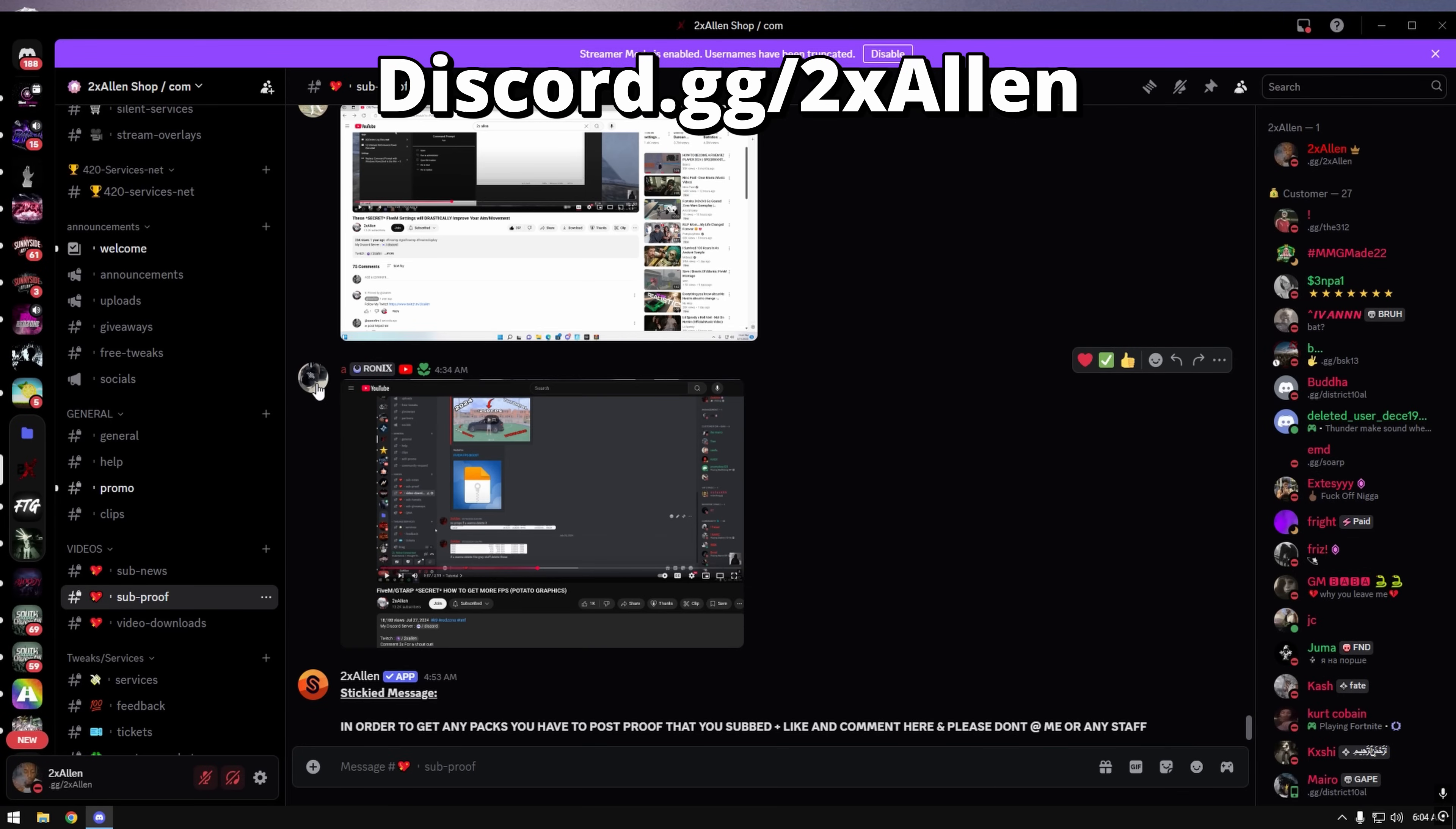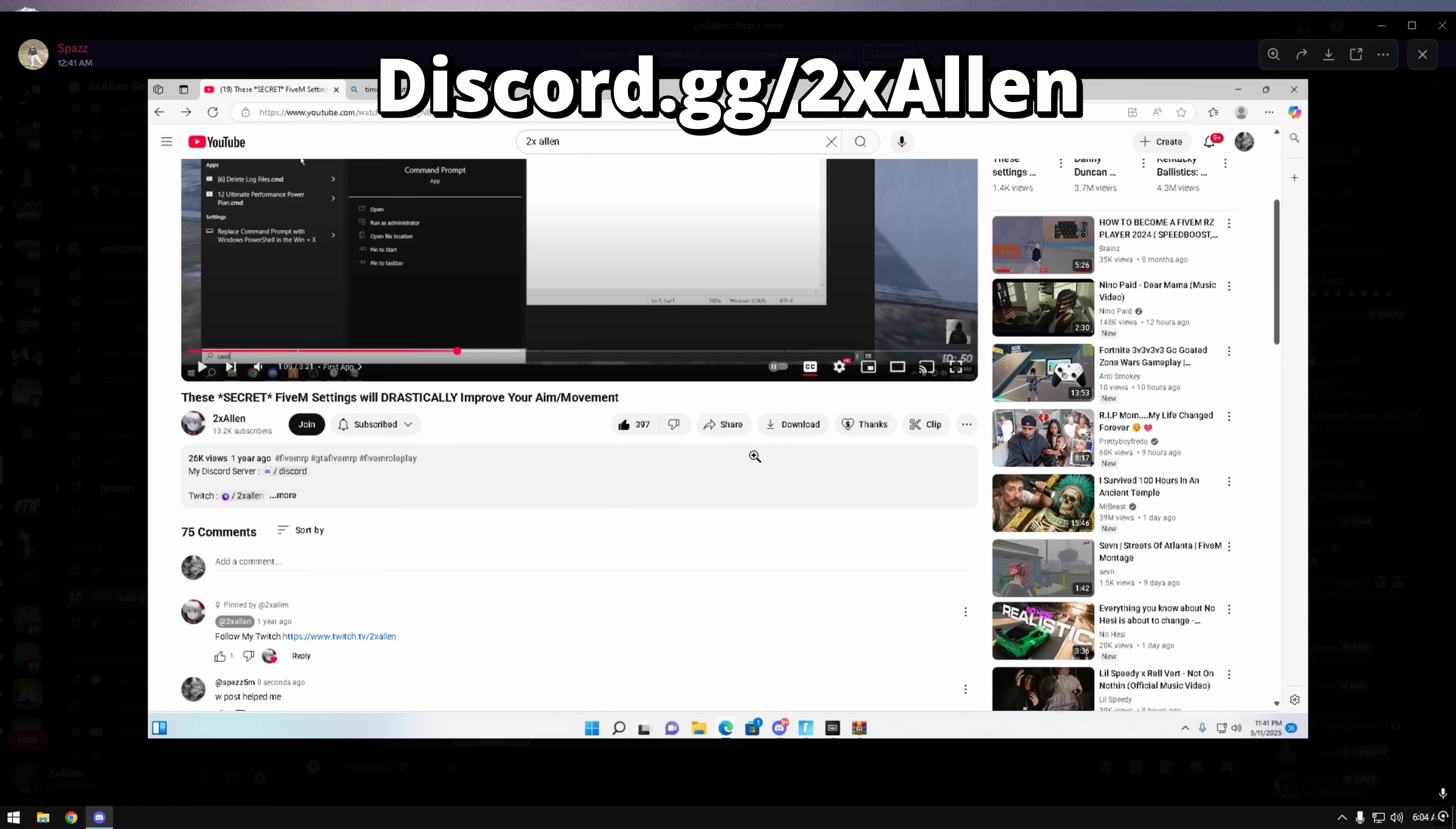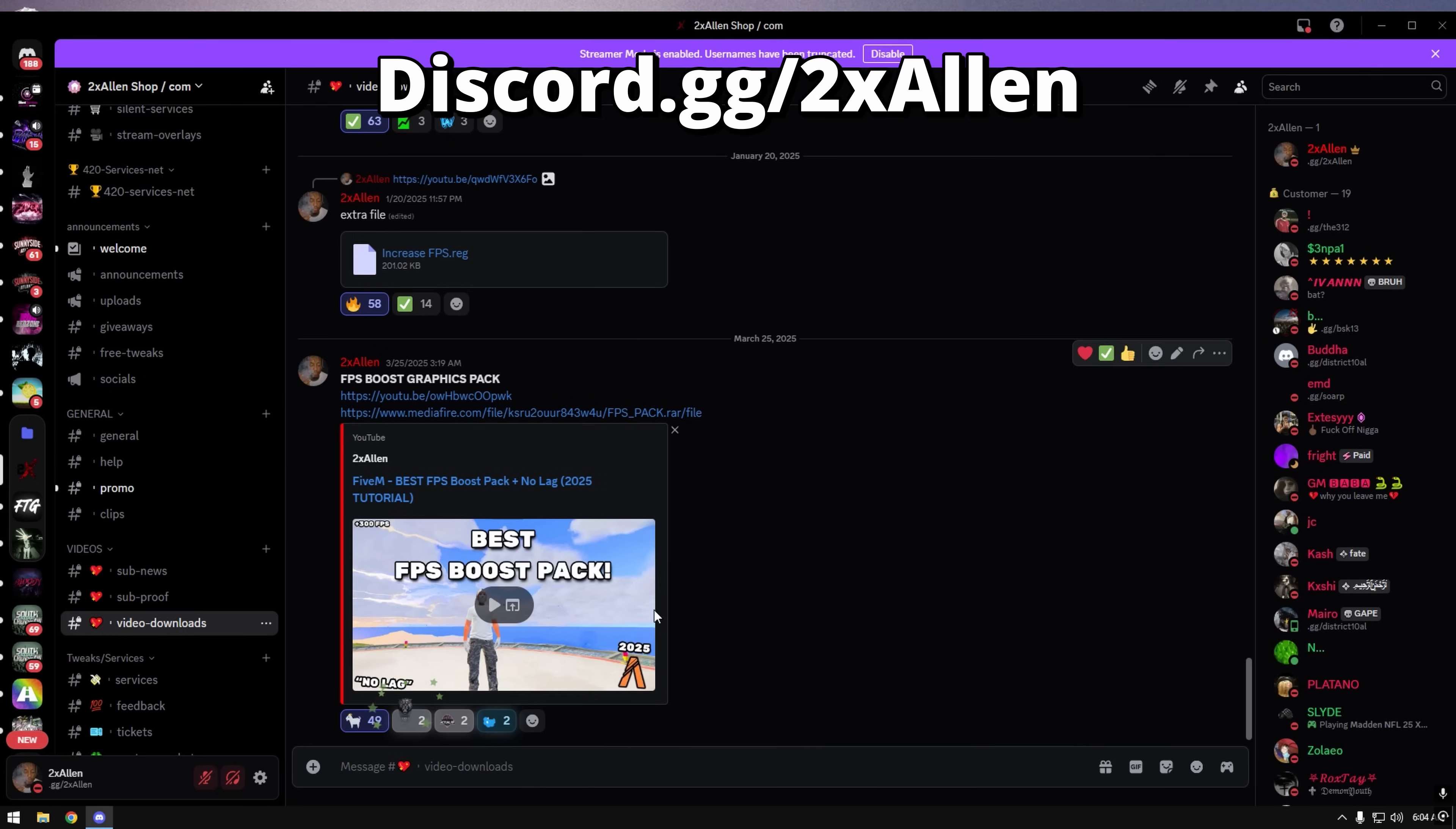Let's see, this dude didn't like so he's going to get his taken, but you see how this dude liked and subscribed, he got the role. Then you go to video downloads and then the new pack will be right here.